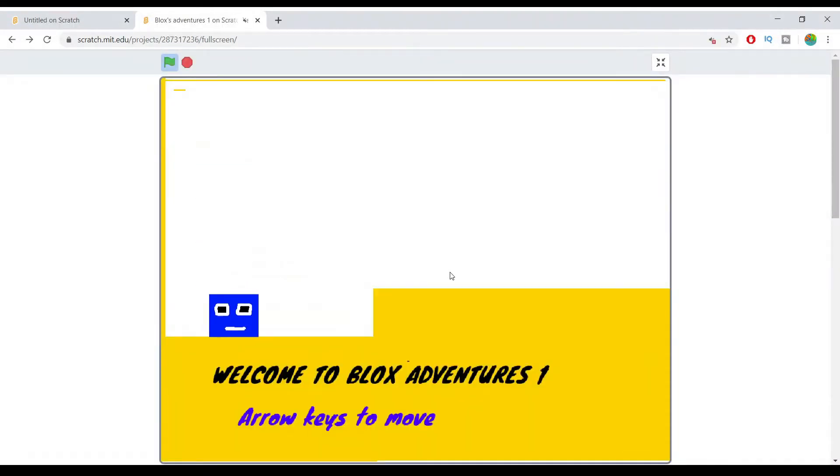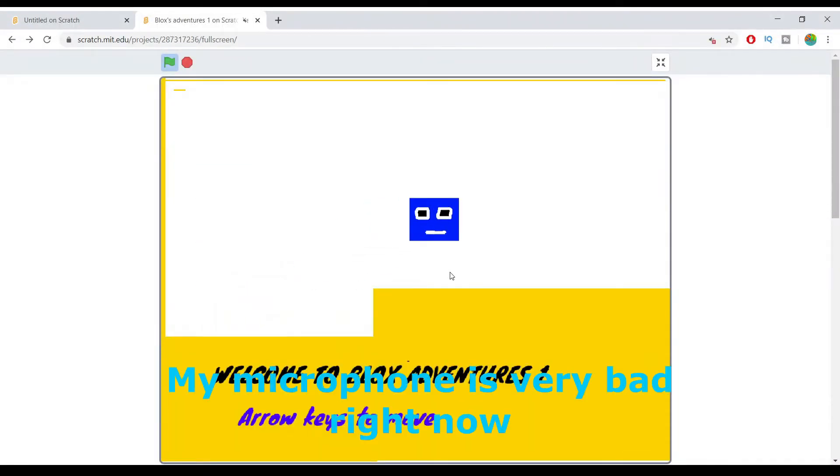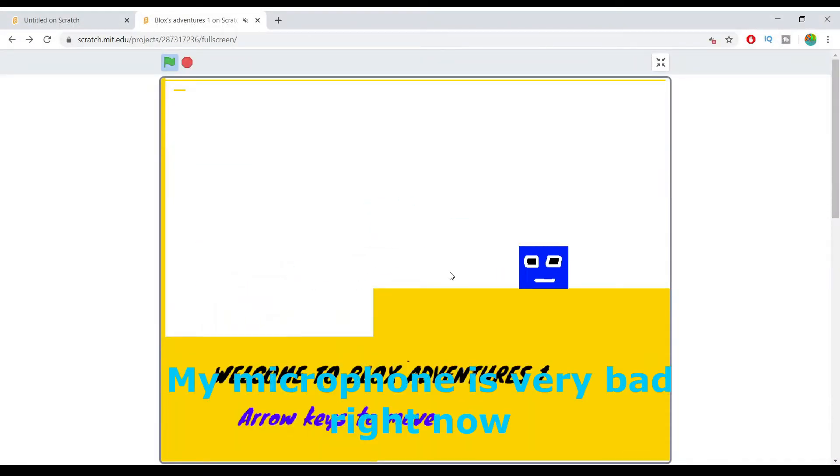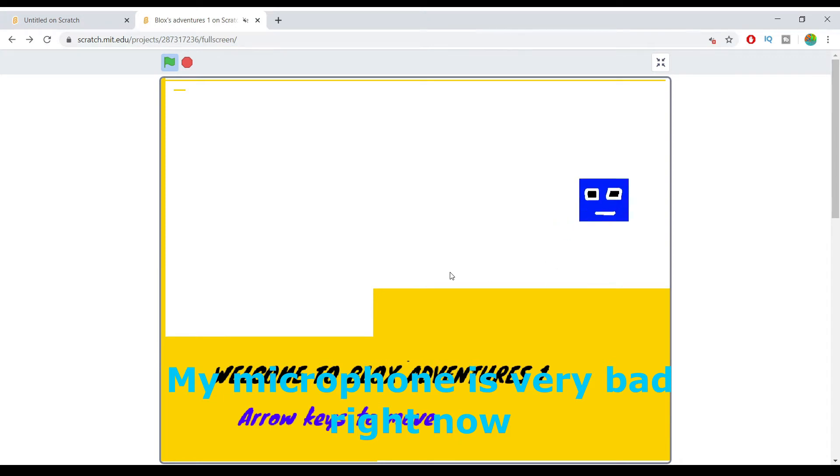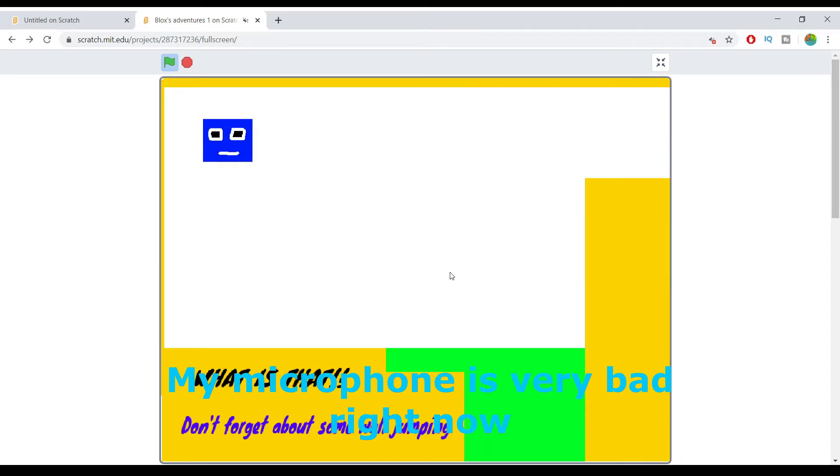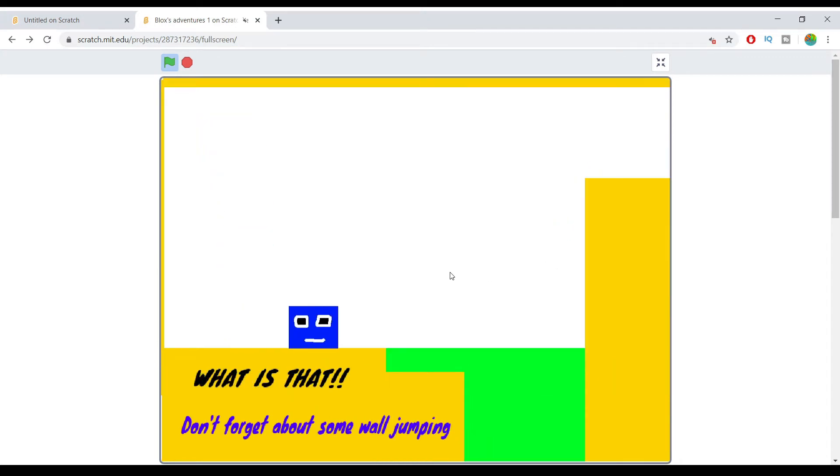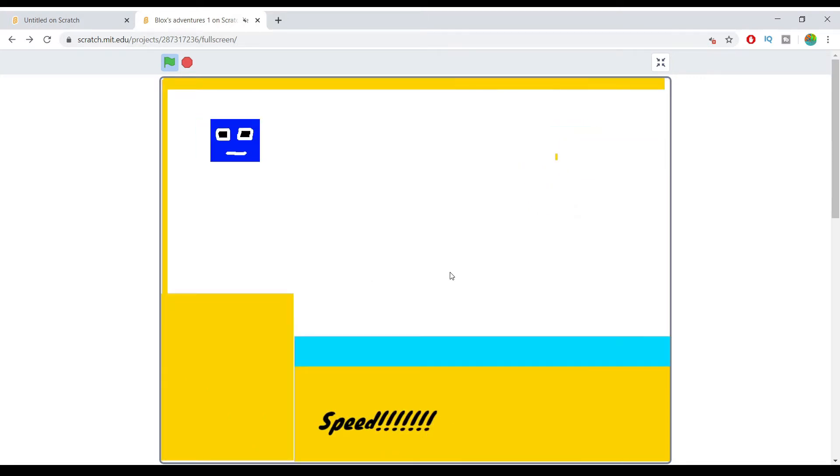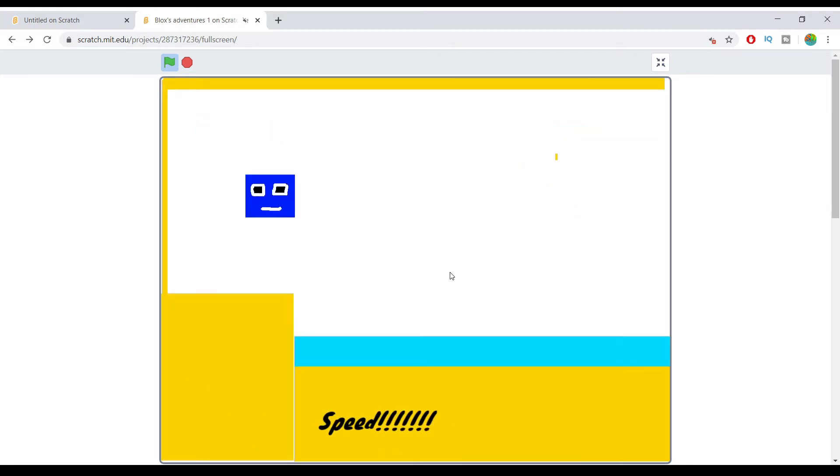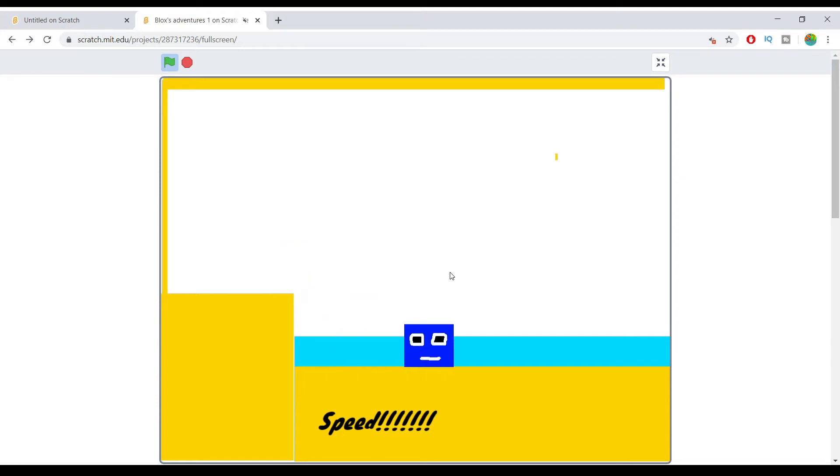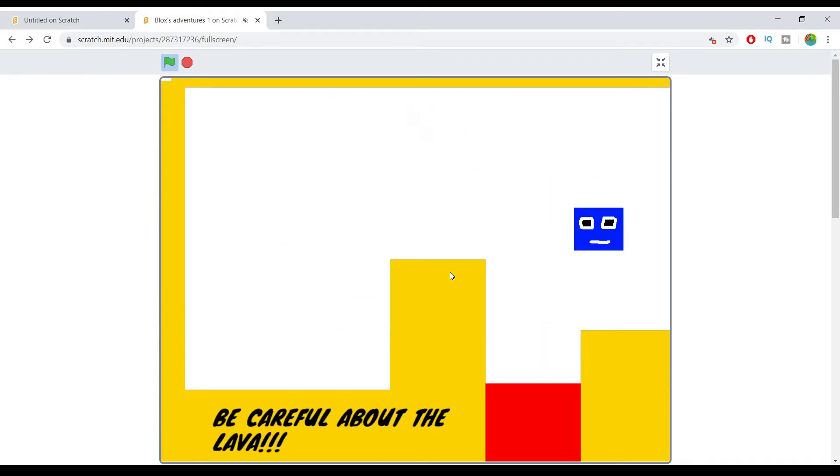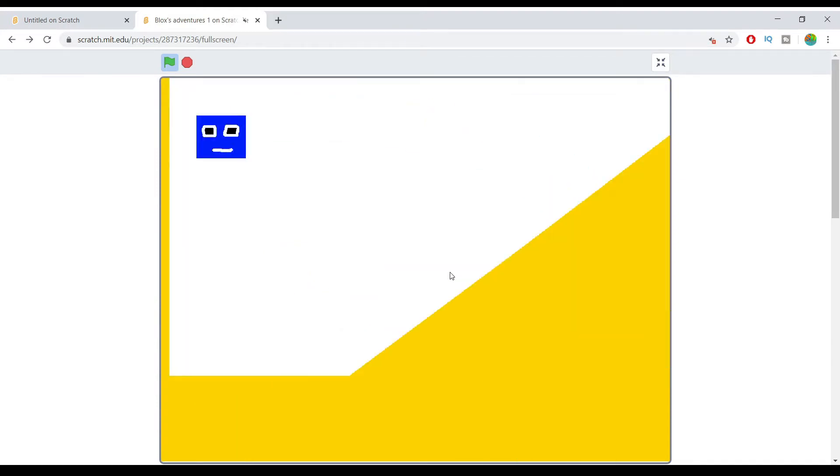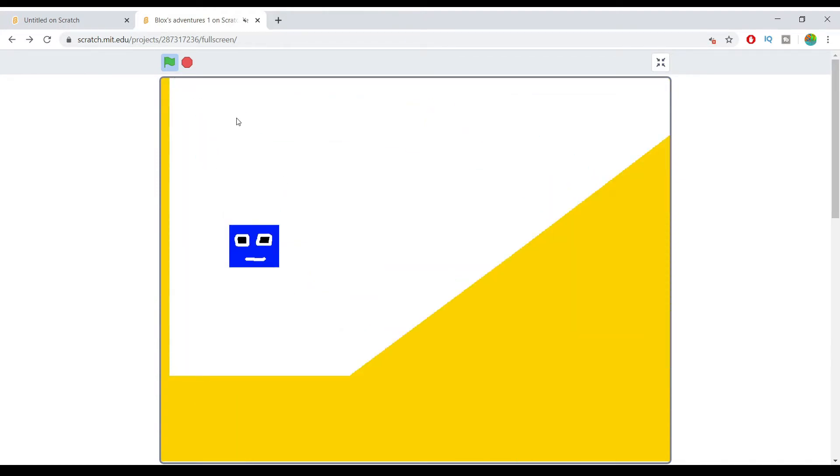Hello everyone, welcome back to my channel. In this video I'll be showing you guys how you can make a platformer game. So I created this platformer game a long time ago. My camera will be a little bit laggy, but I think it's completely fine.